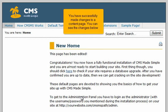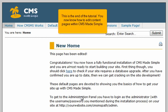You have successfully made changes to a content page. You can see the changes below. This is the end of the tutorial. You now know how to edit content pages within CMS Made Simple.